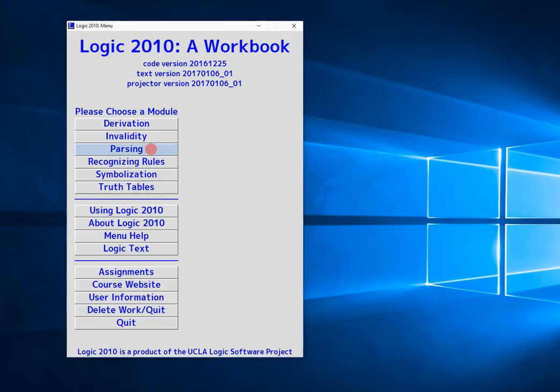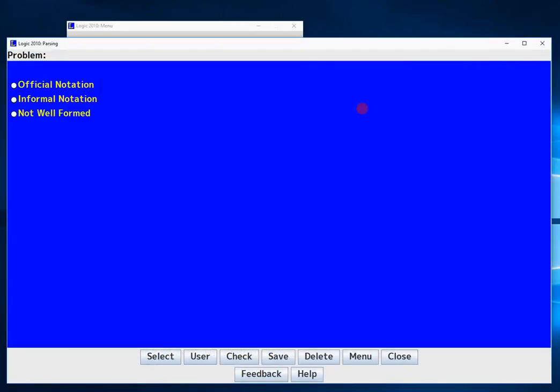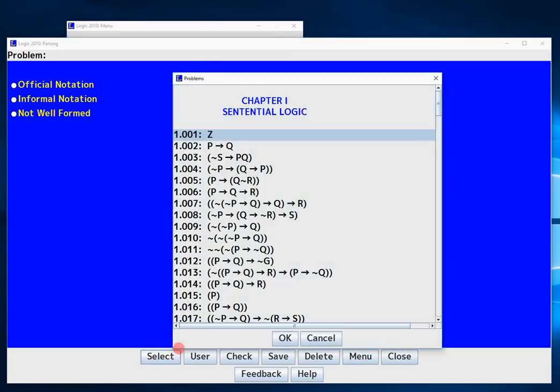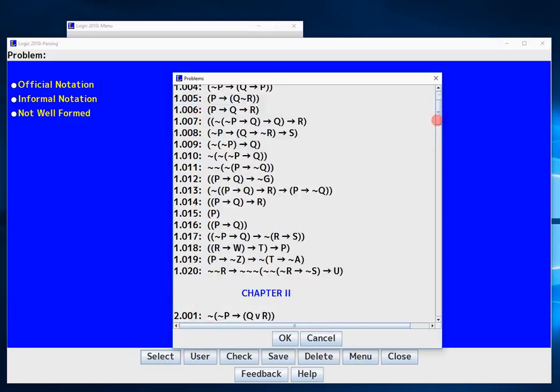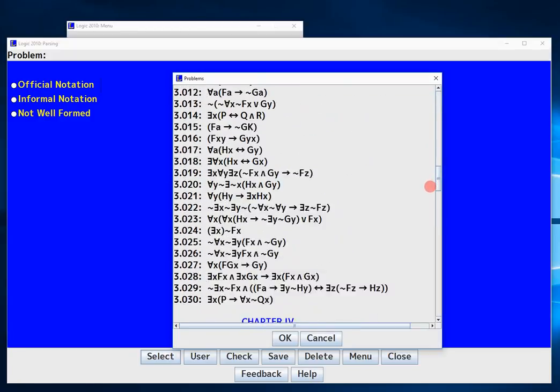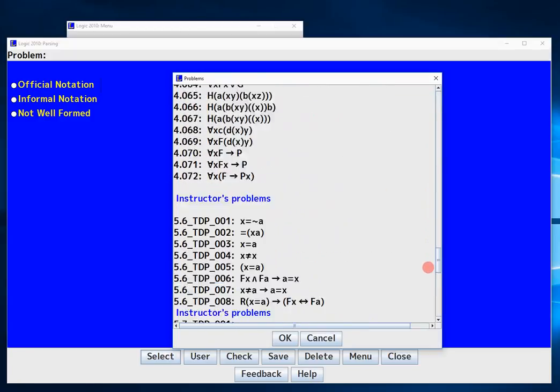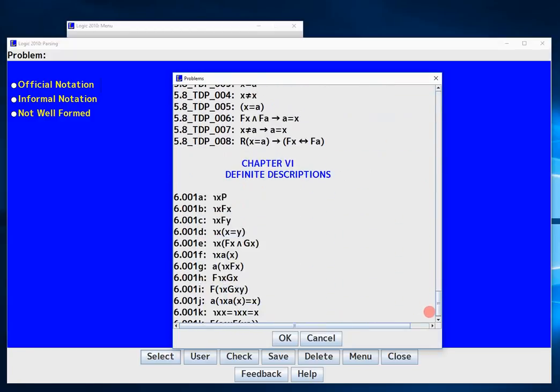So we click parsing and a new window opens that is the parsing module. From here we can select the question you want to do. You just click select and a big list comes open with questions from all sorts of different chapters.